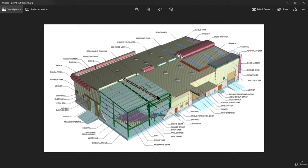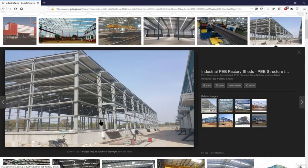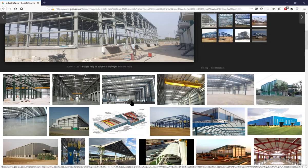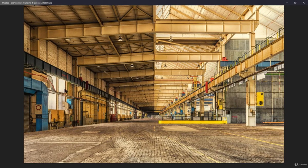Accessing only the structural parts, what a structural engineer needs to do is design the vertical columns, the rafters, the purlins, the girds, and the sag rods. Similarly we can check other examples also.